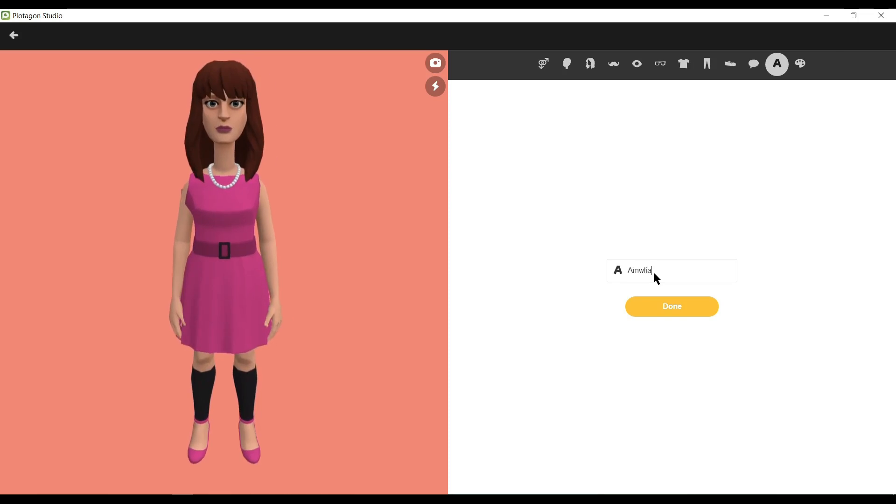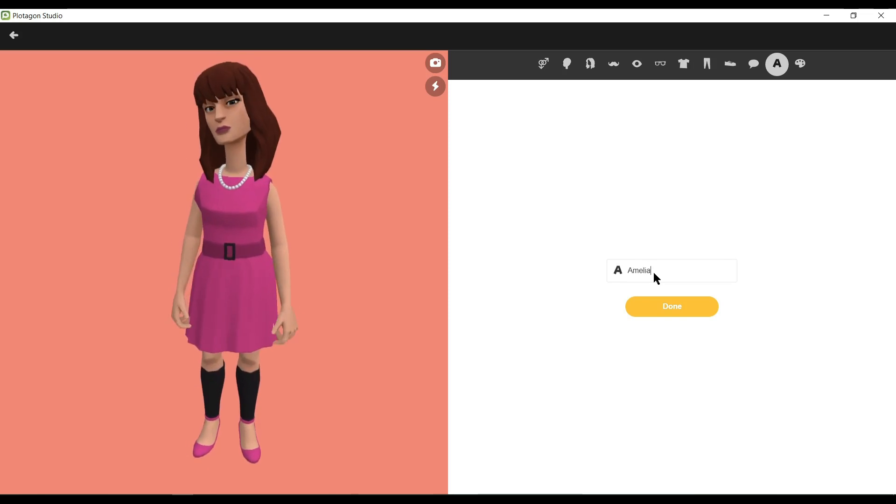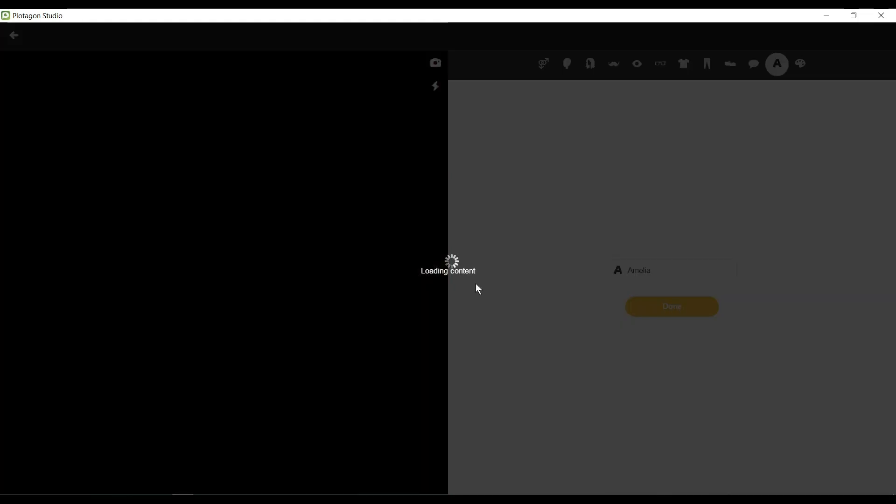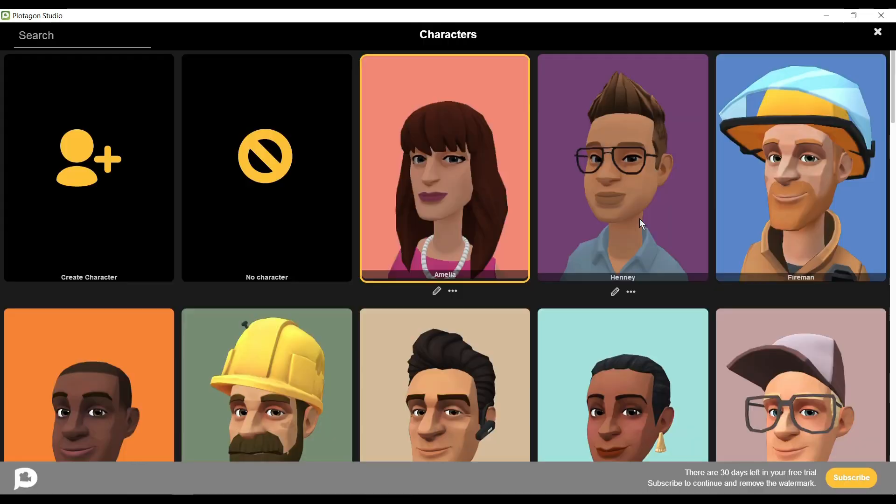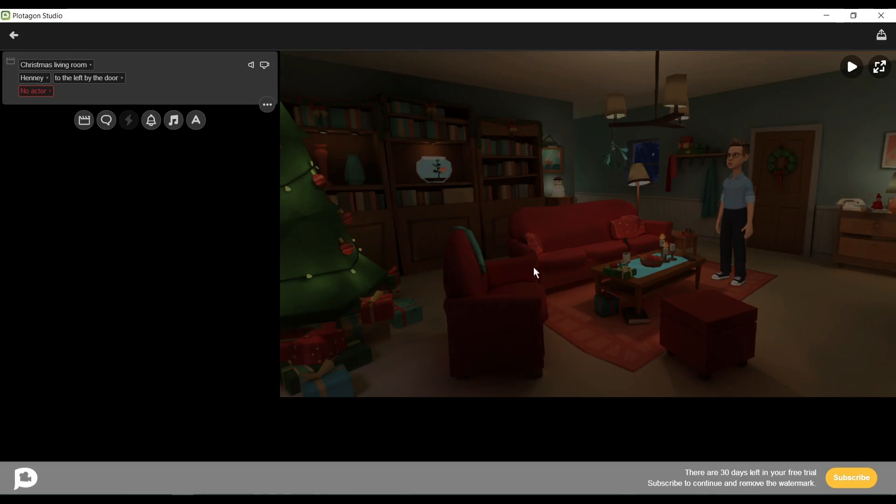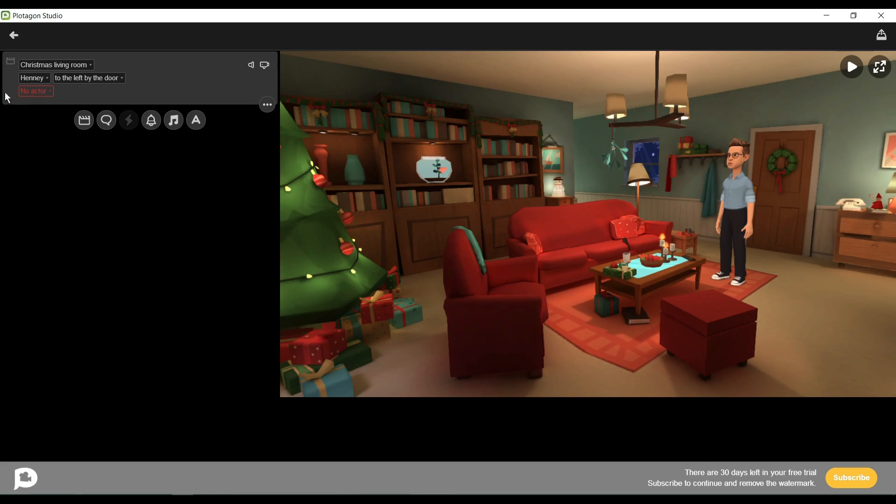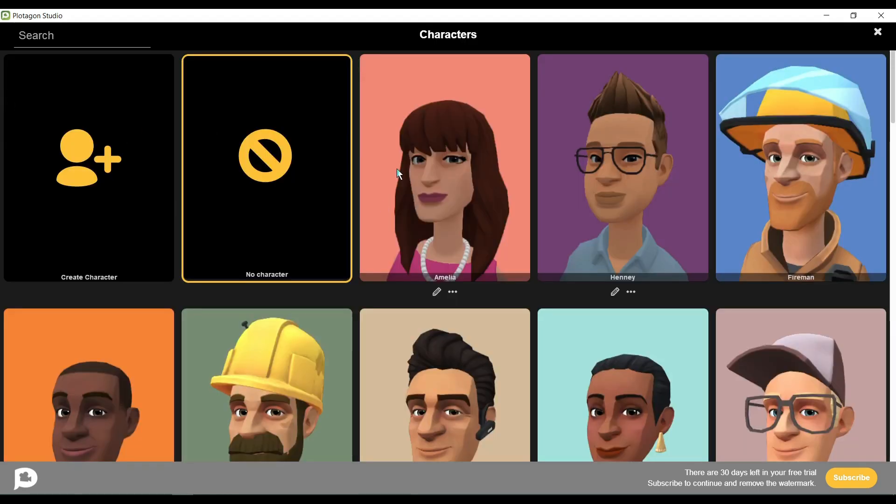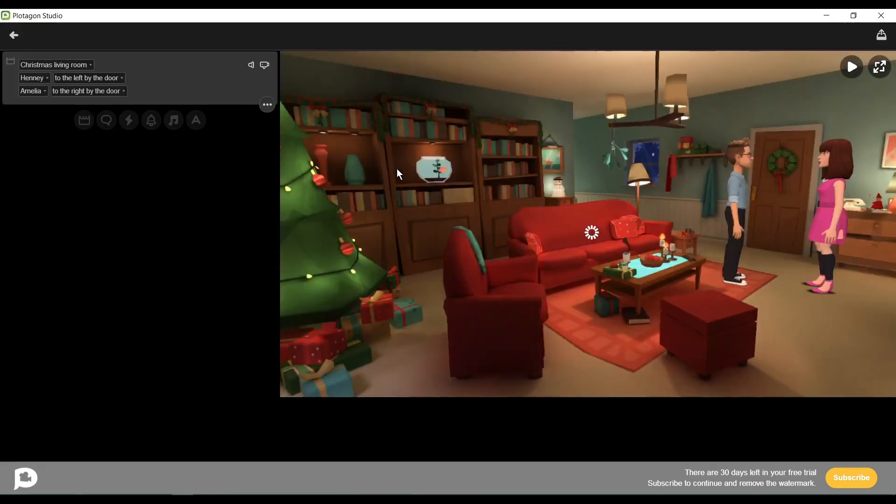Now click on the first character to add to your video. Now you can see that the first character has been added in the video. Now click on No Actor to add the second character. Select the wife character we created some time ago. Now our characters are in our video frame.